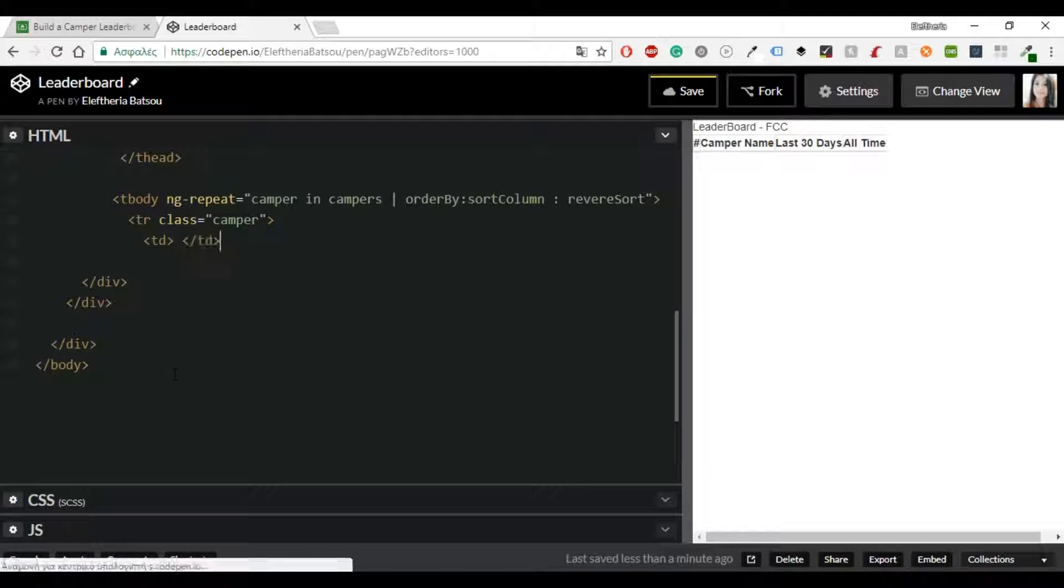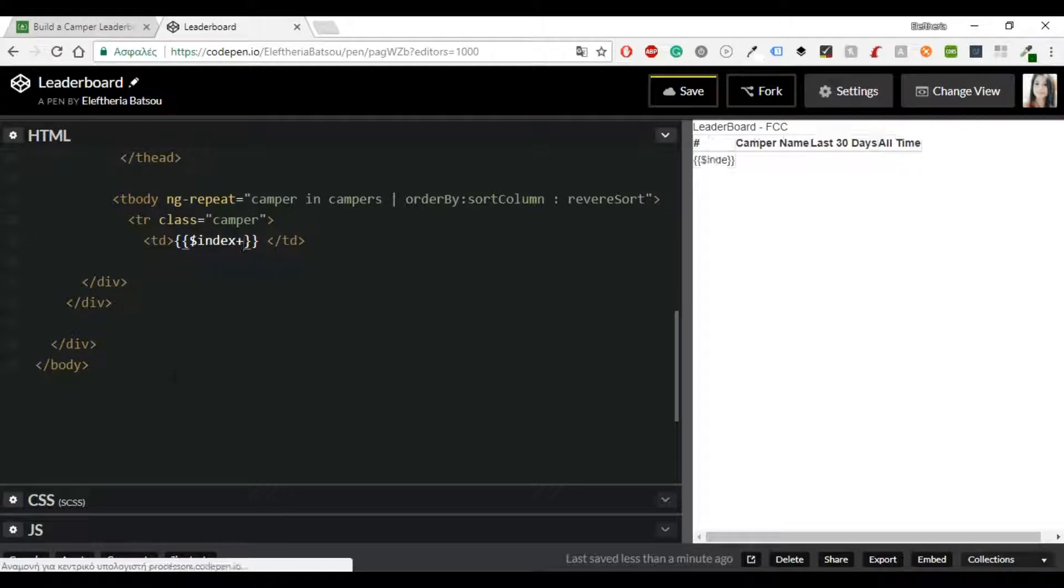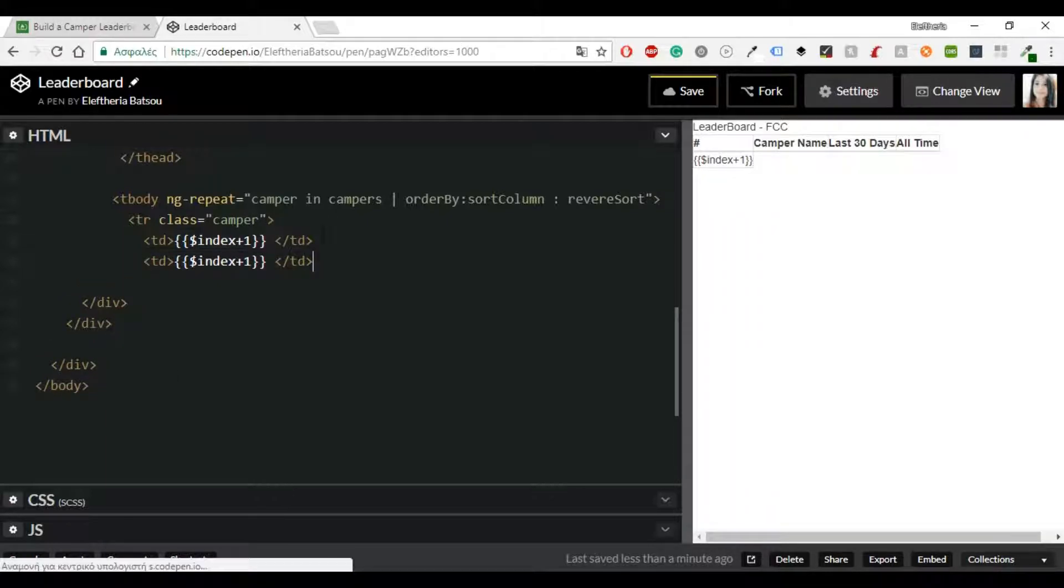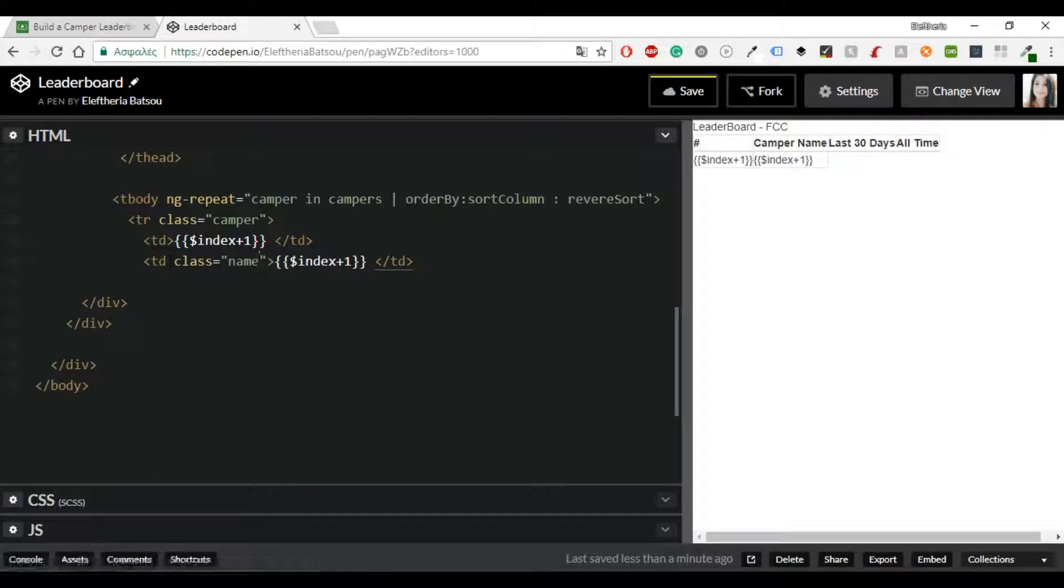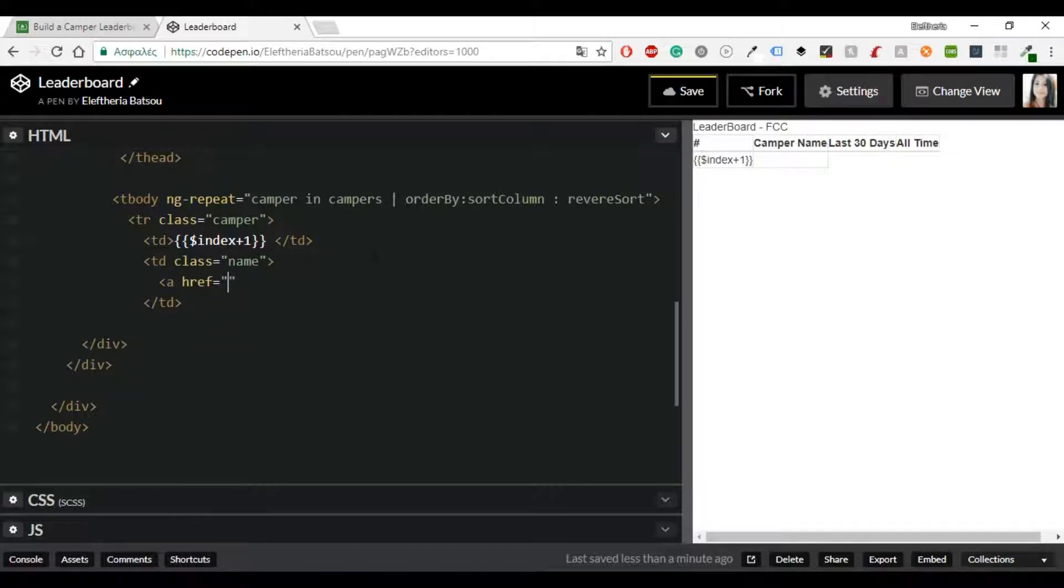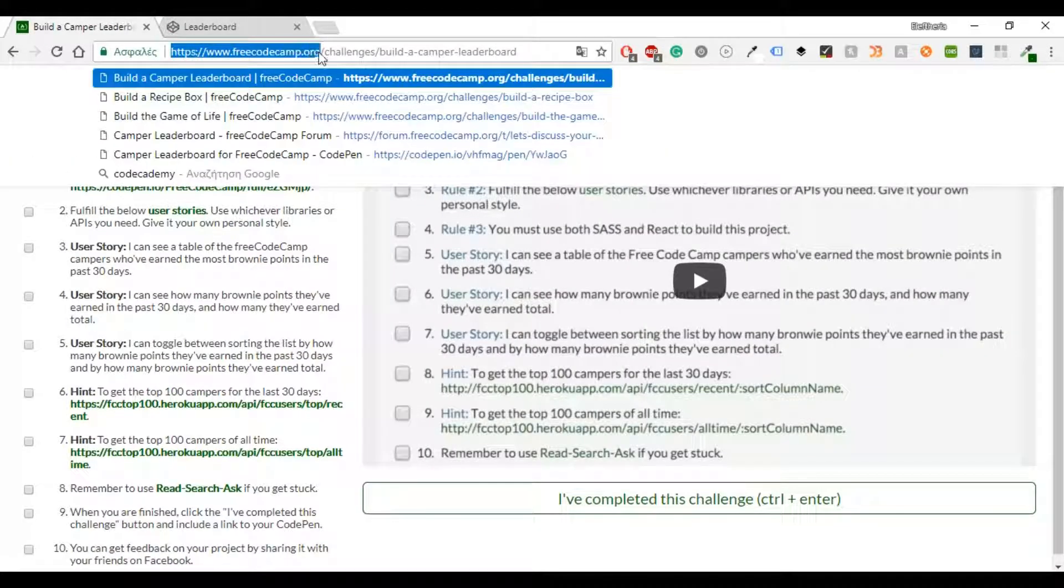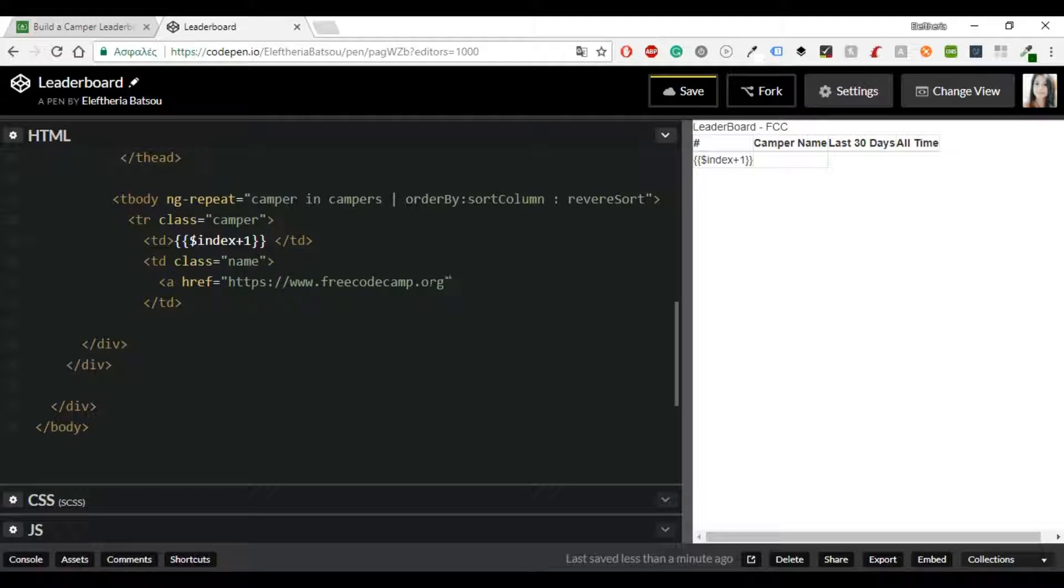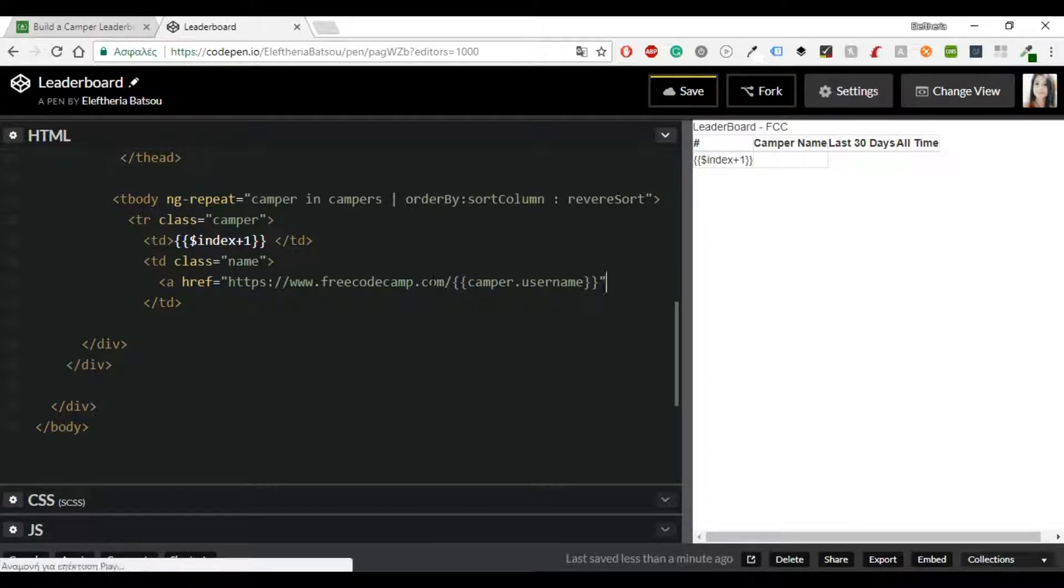And then once again we'll have a row with the class camper and here we will have an index plus one and then again class name. And now what we're going to do is to include a reference so every time we are clicking on a camper we can go to his profile in FreeCodeCamp.com.